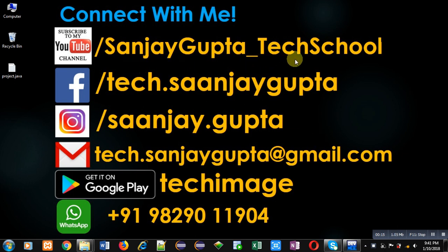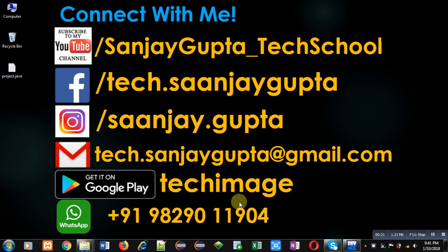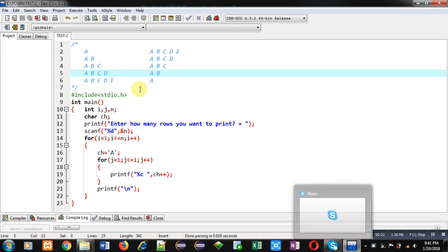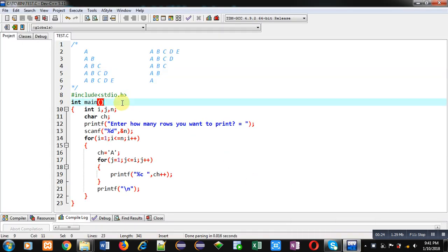That is Sanjay Gupta underscore tech school. You can download my app TechMS which is available on Google Play.